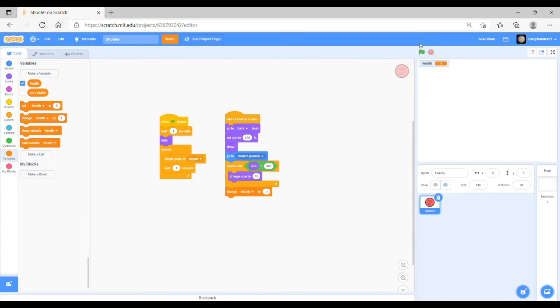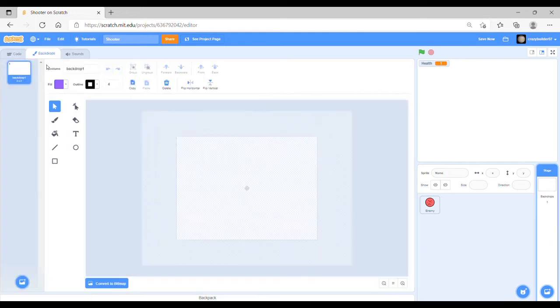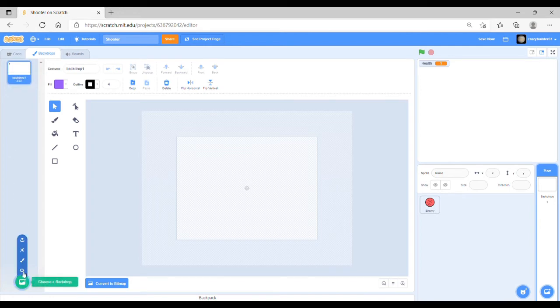Then what you want to do is you want to make some sort of game over system. To do this, you want to go back onto the stage and create a new backdrop. On this you want to create a new backdrop by either duplicating the original one or just clicking on paint.